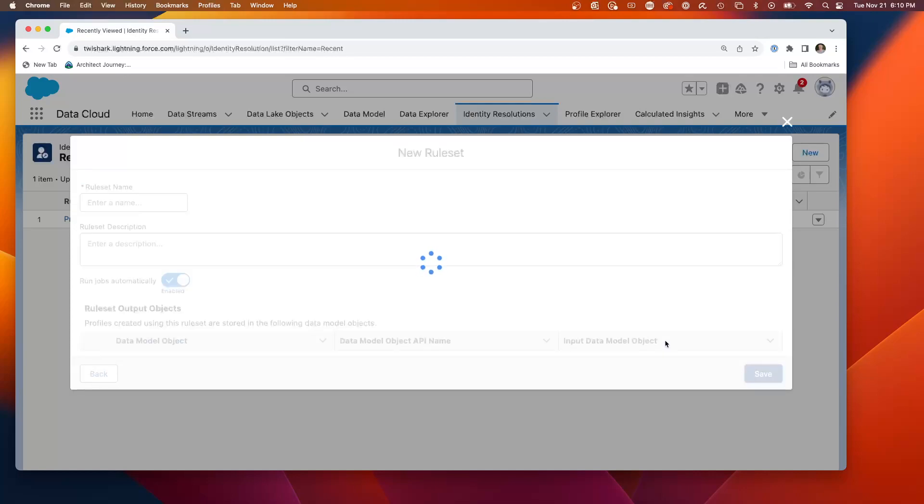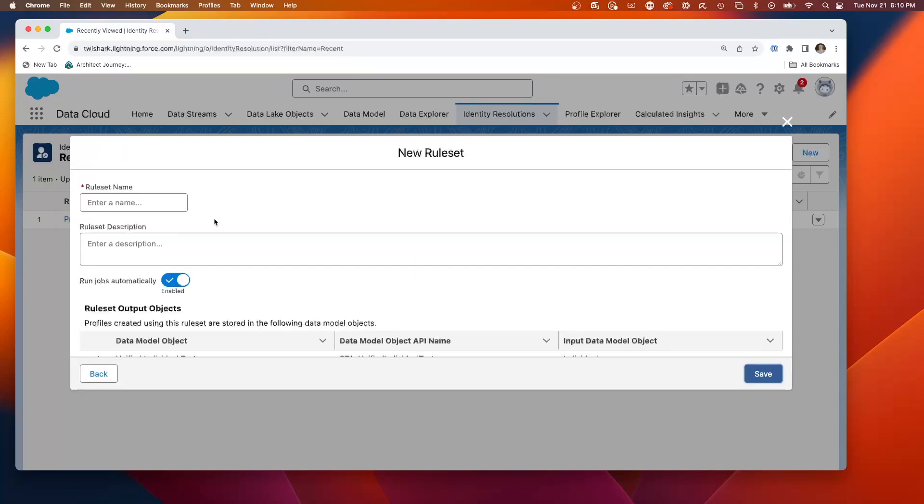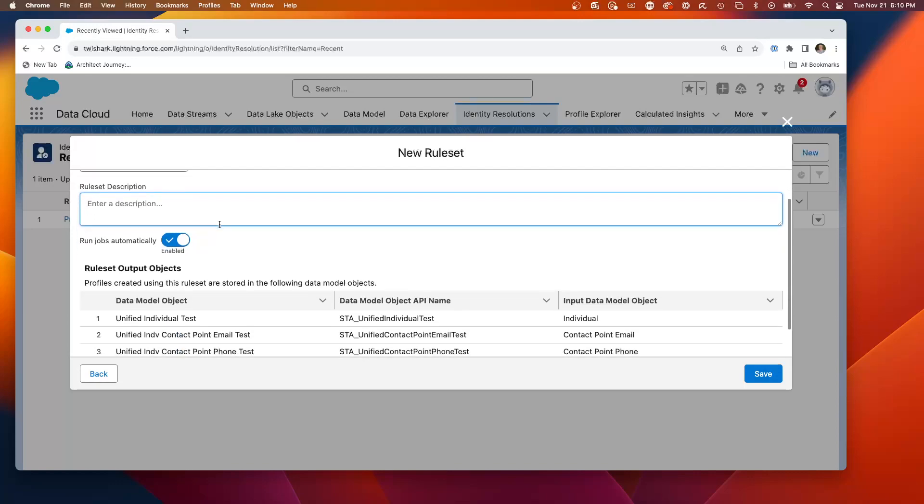So we're creating a new rule set. Give it a name test. This is not one we're actually going to run. I'm just going to show you the one I've run.